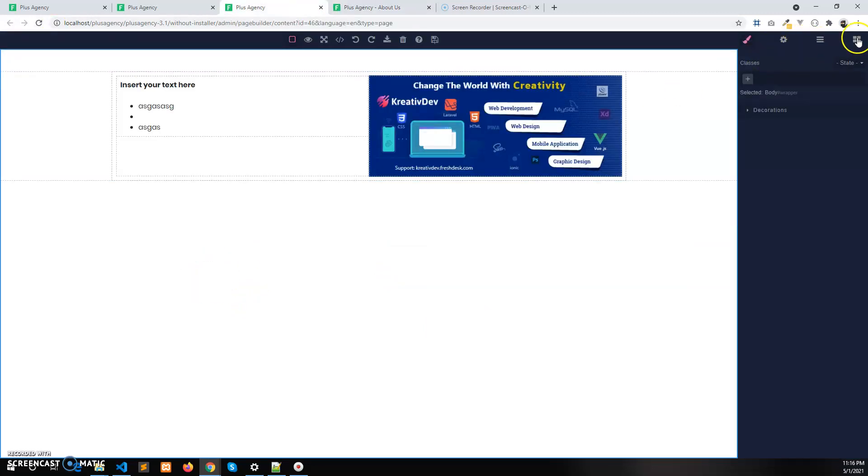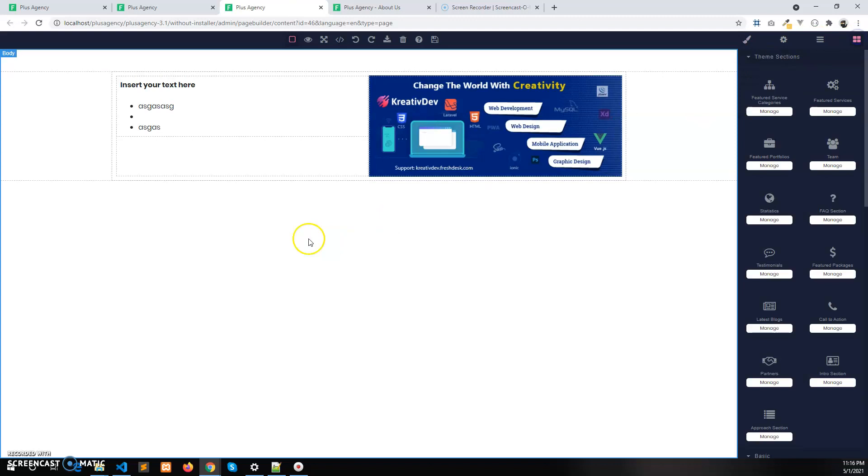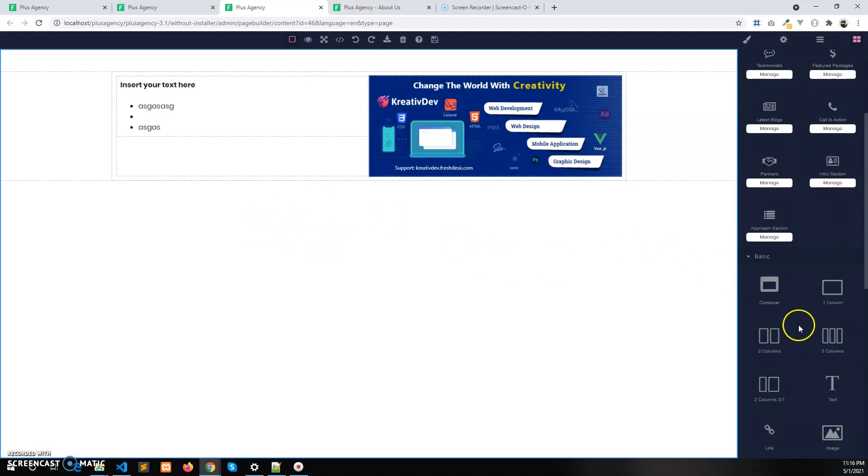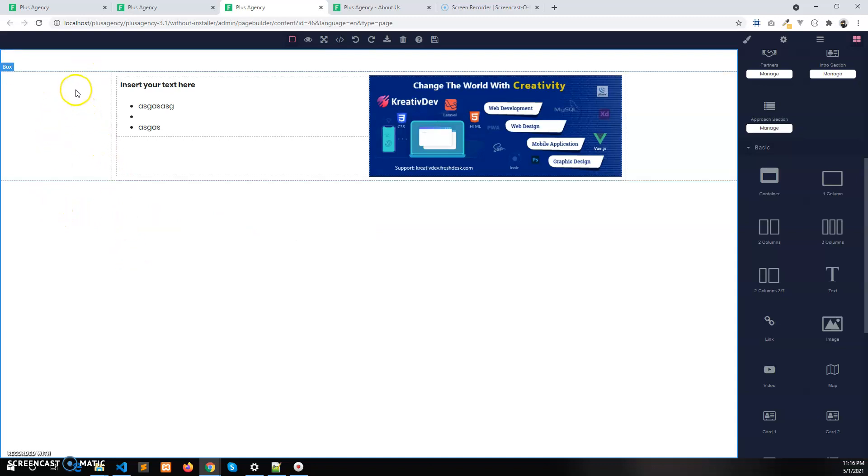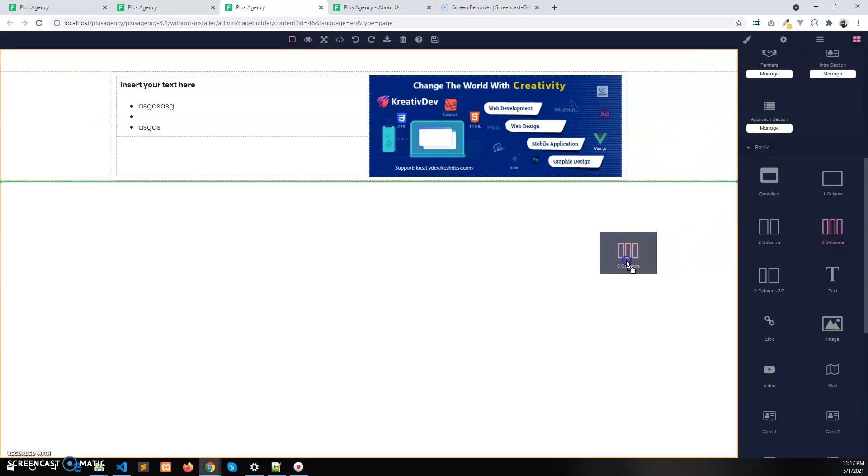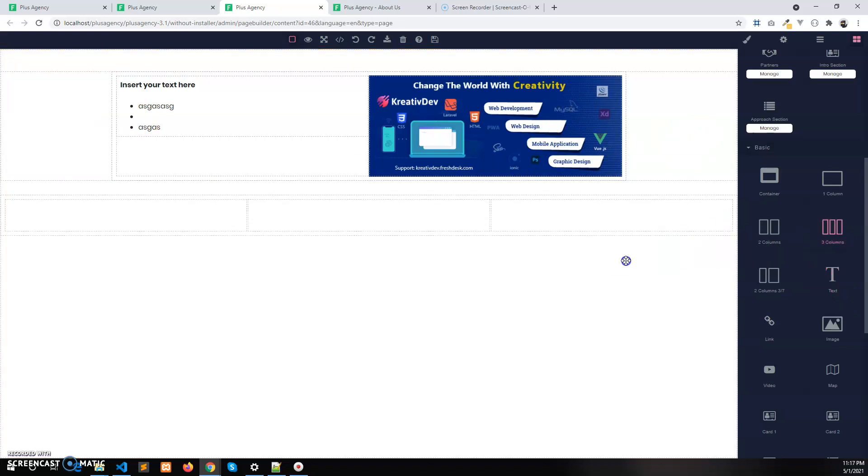You can also create a layout of three columns. And this time suppose we are not taking any container, we don't want any left side space and right side space. Let's take a three column.